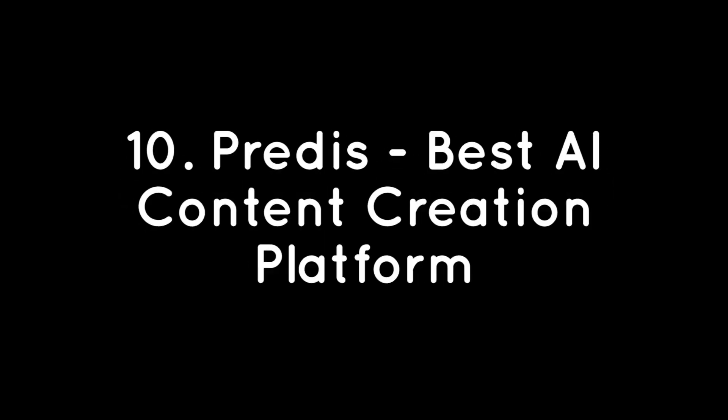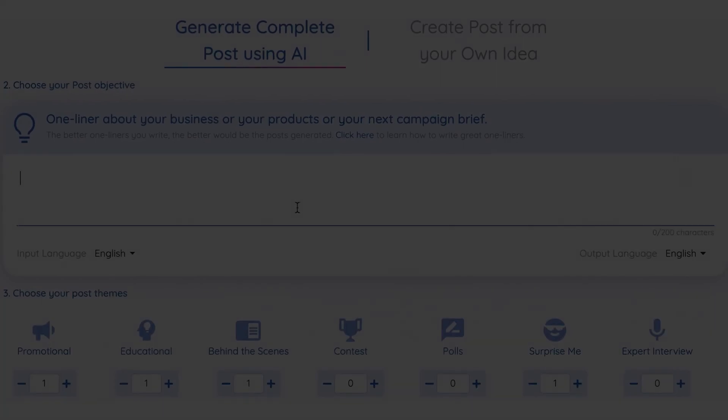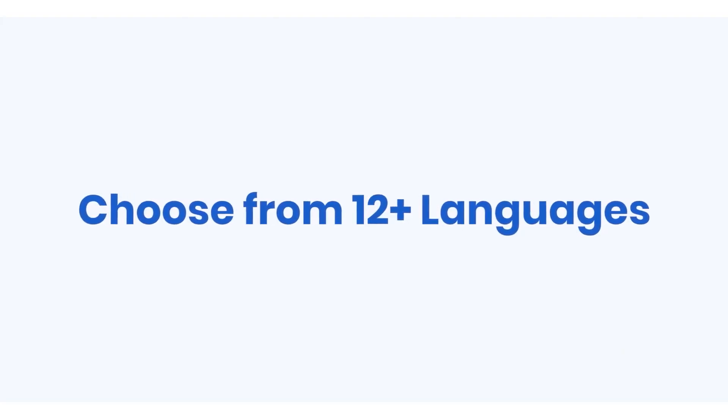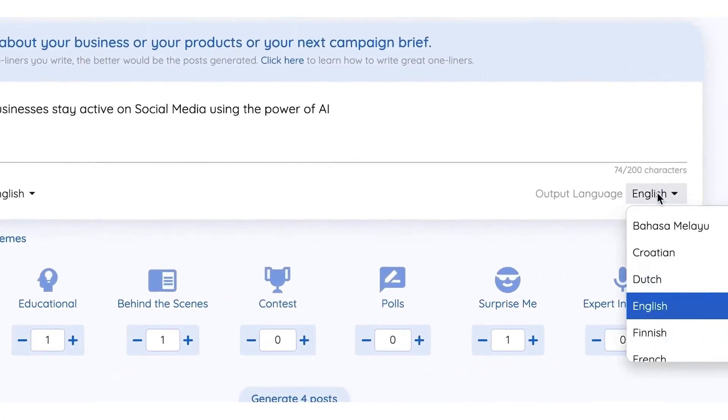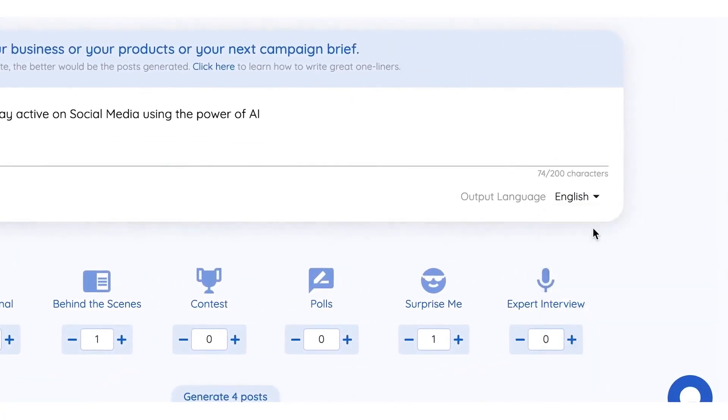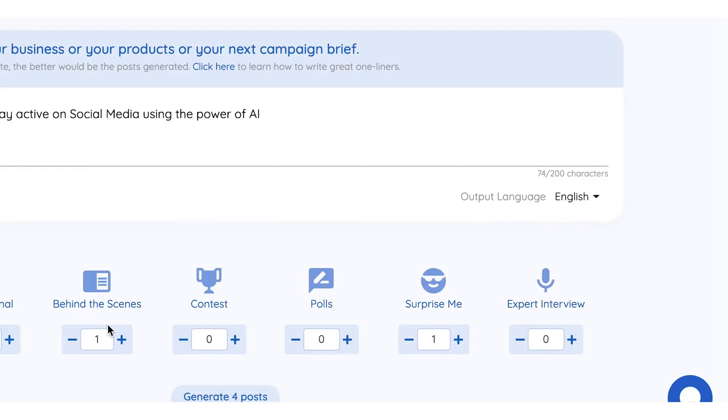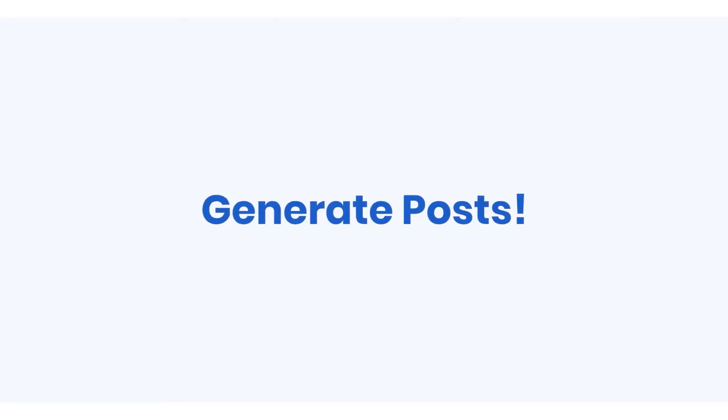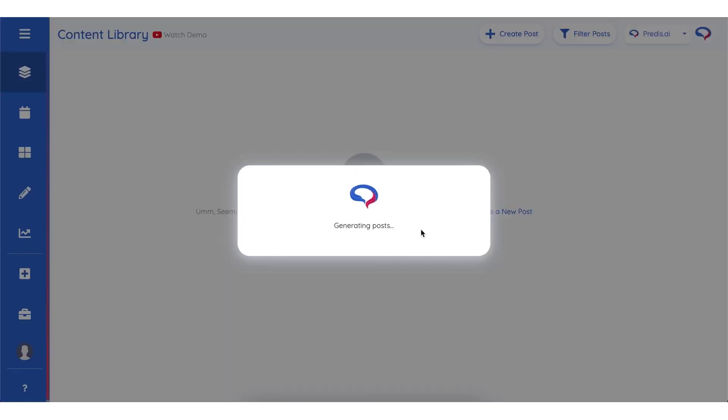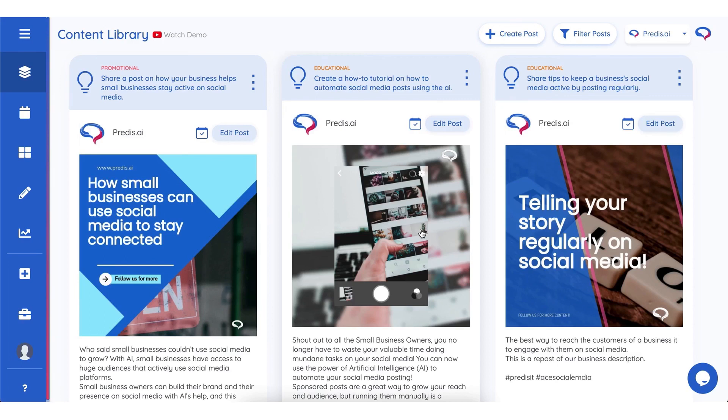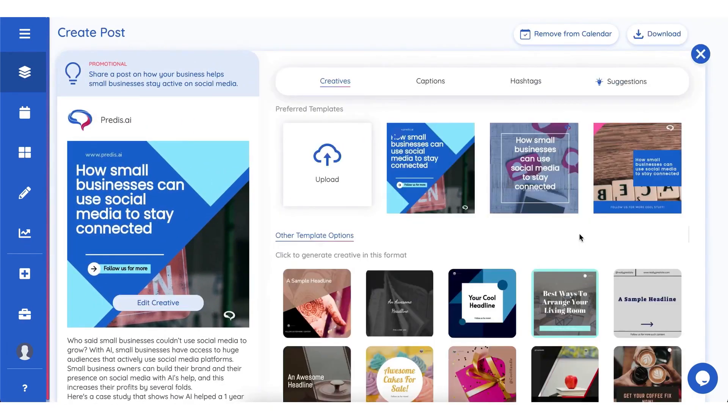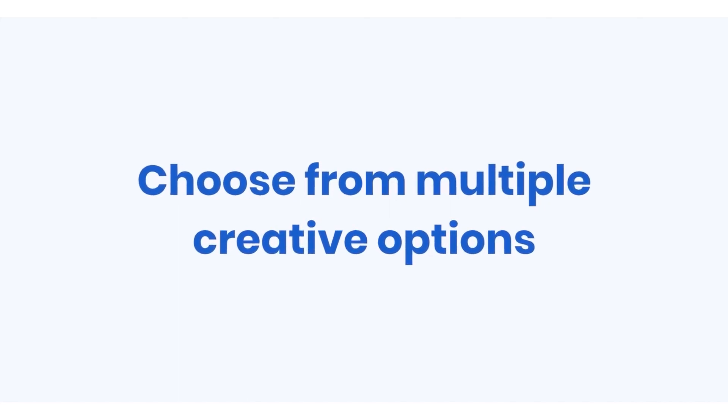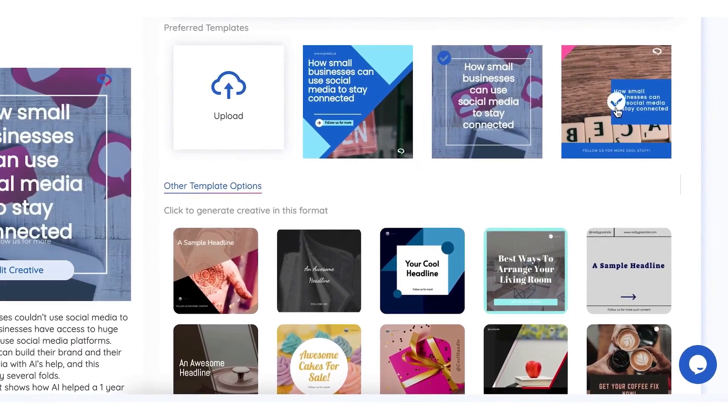Number 10: Predis – Best AI Content Creation Platform. Predis is a social media creation platform that leverages artificial intelligence to generate targeted and engaging content for businesses. With Predis, you can provide a basic one-liner about your business, and the platform returns post ideas complete with captions, hashtags, and creatives that are appropriate for your social media profile. Predis selects the best templates and fills in text and images while applying your brand colors and font to creatives. Predis also gathers data from the user's previous posts, comments, and interactions on social media networks to ensure that its recommendations are based on actual data rather than guesswork.